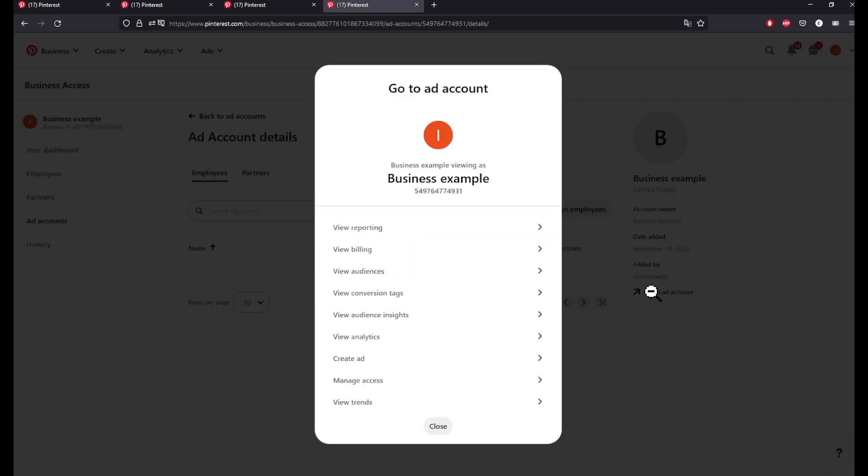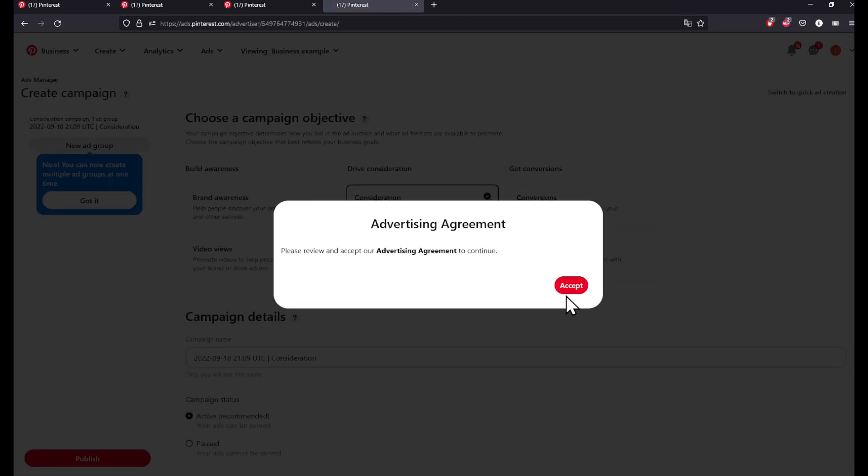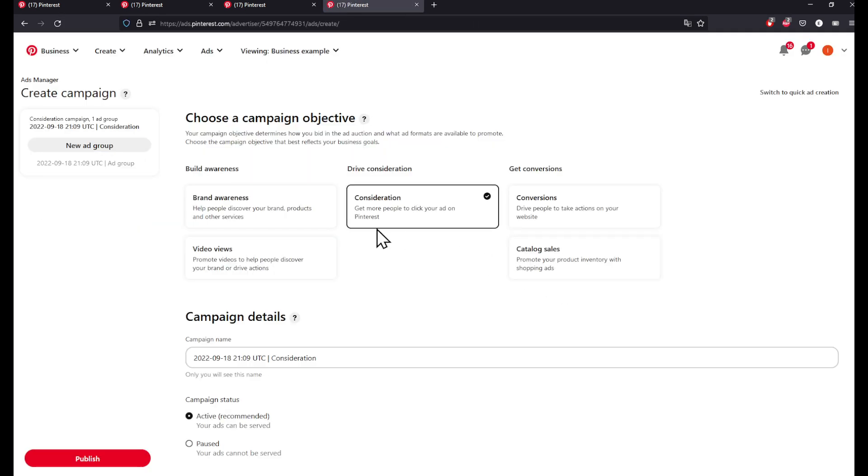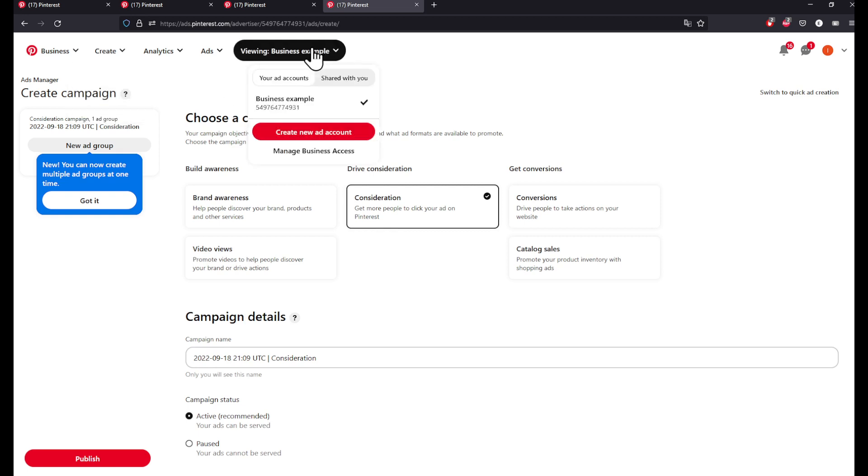Here it is. Let's go to the ad account on the top right corner and click on view billing, for example, or create ad. Let's go ahead and create an ad. Click on accept as usual and you are going to be prompted with this page.